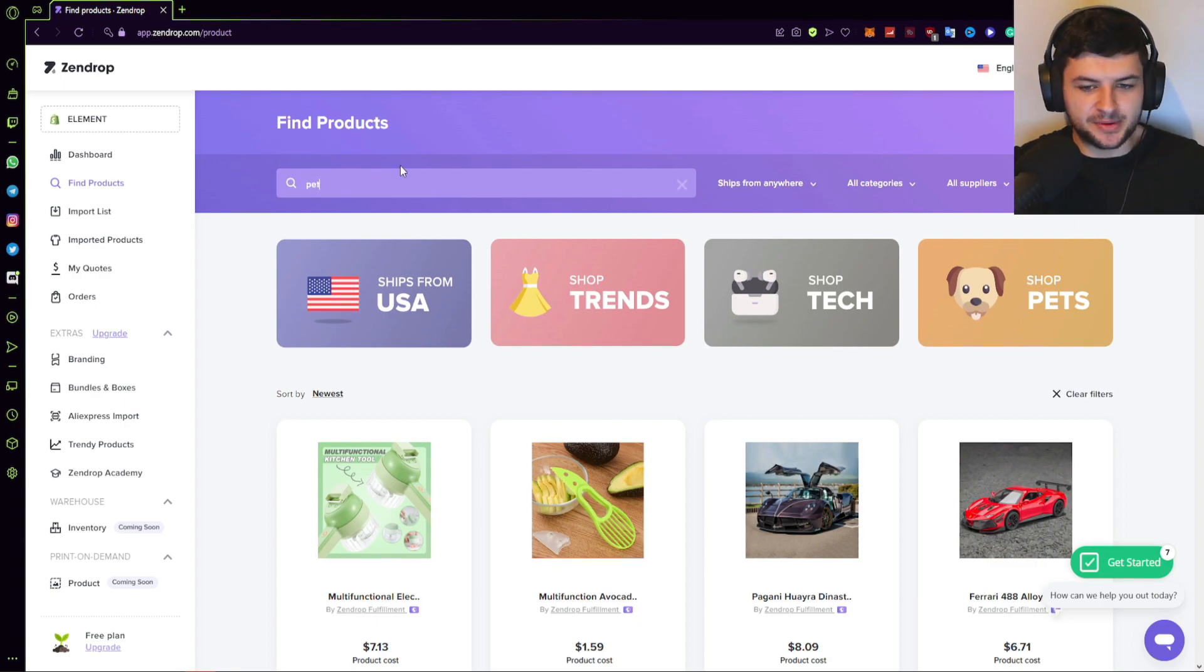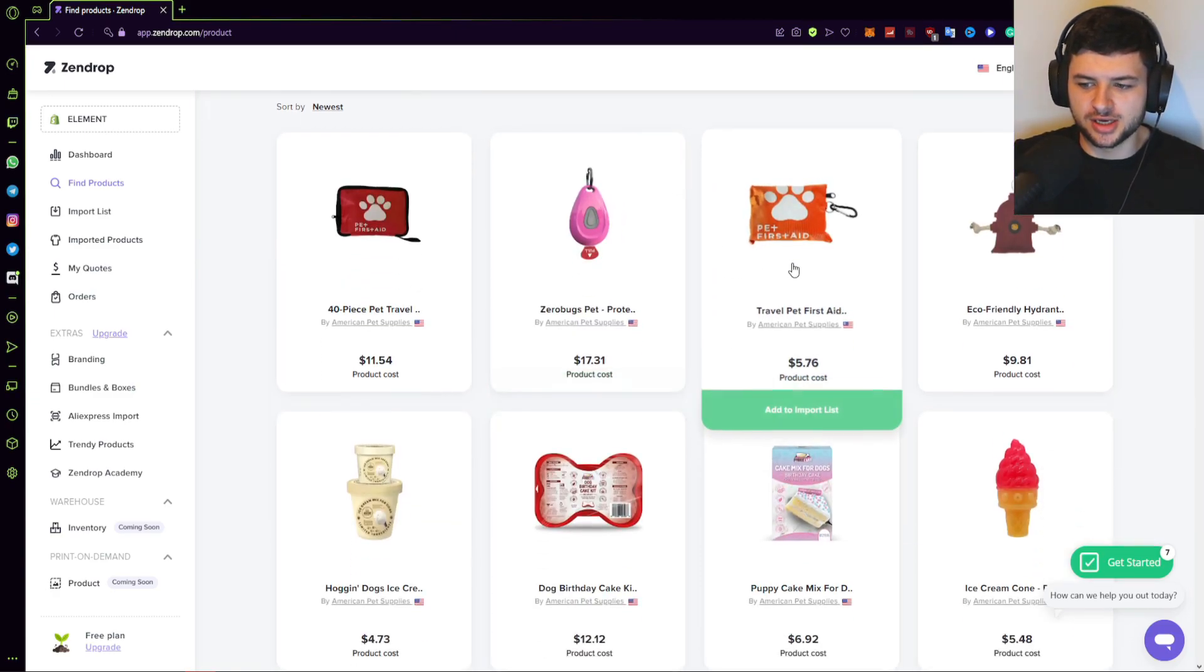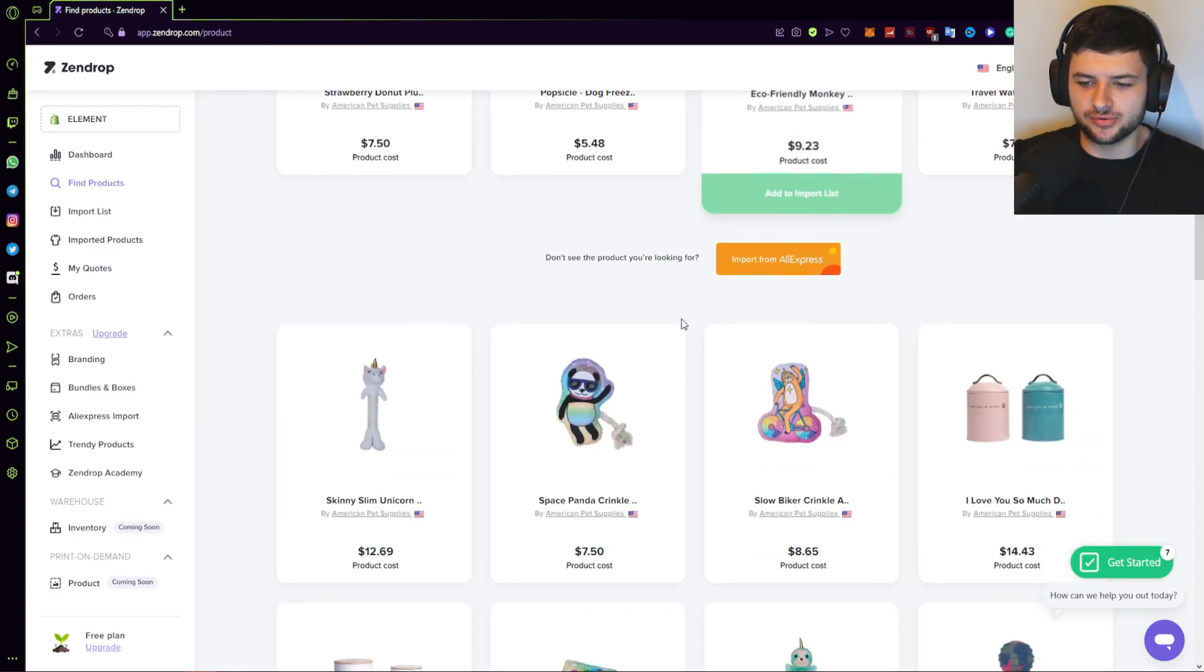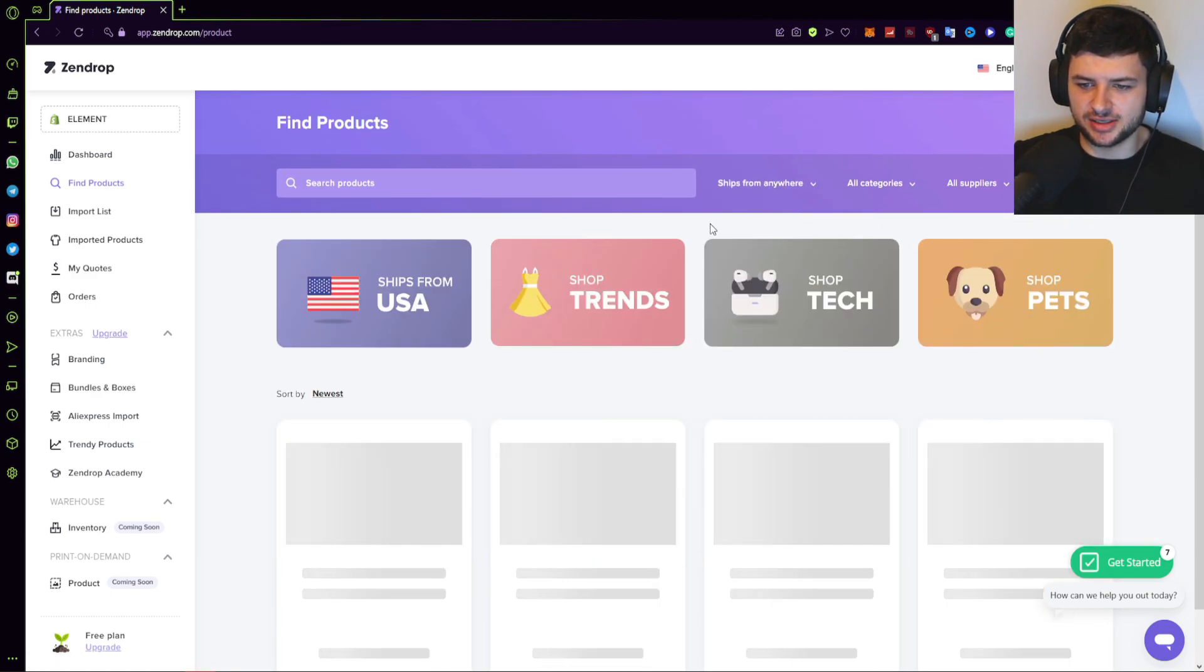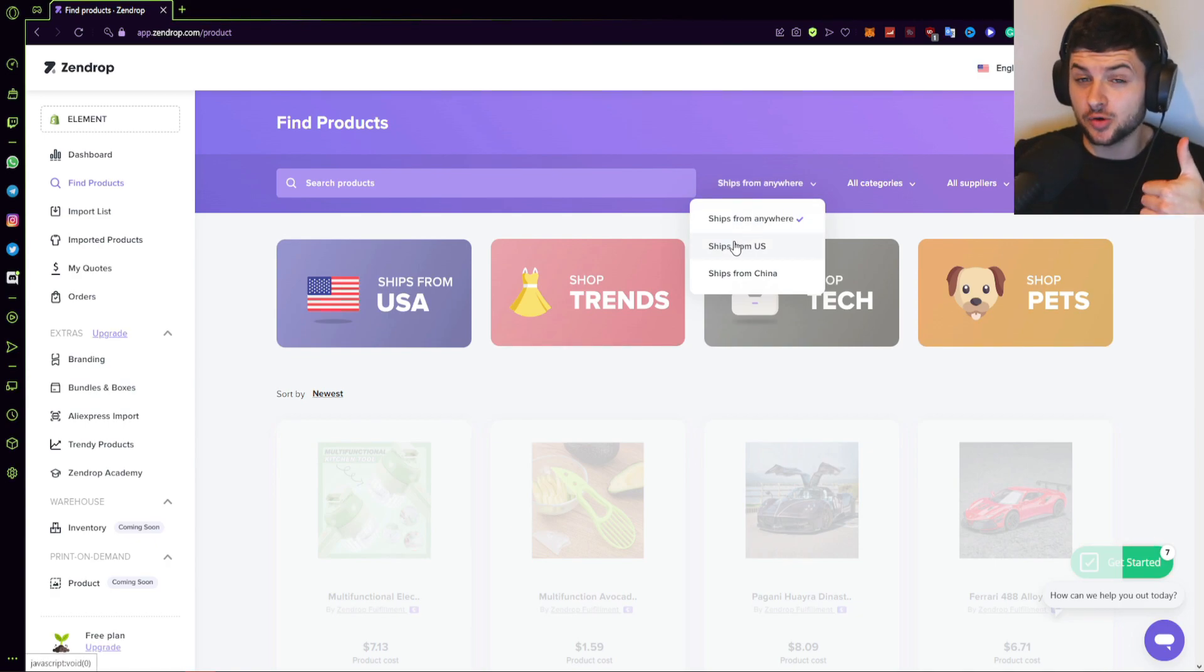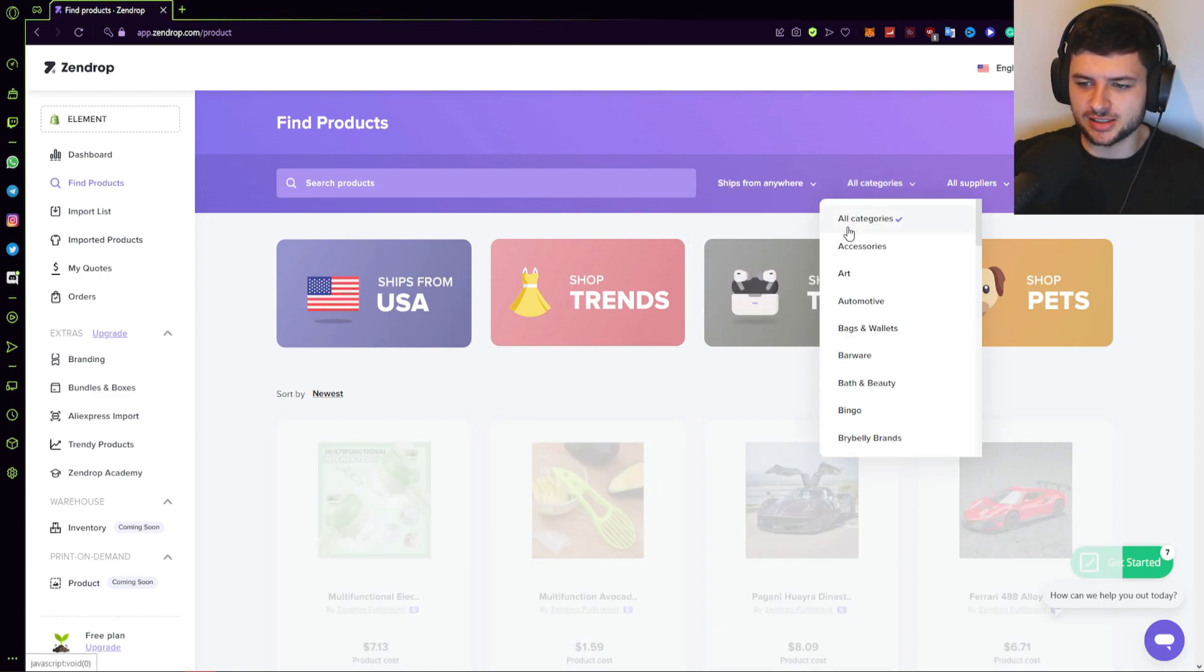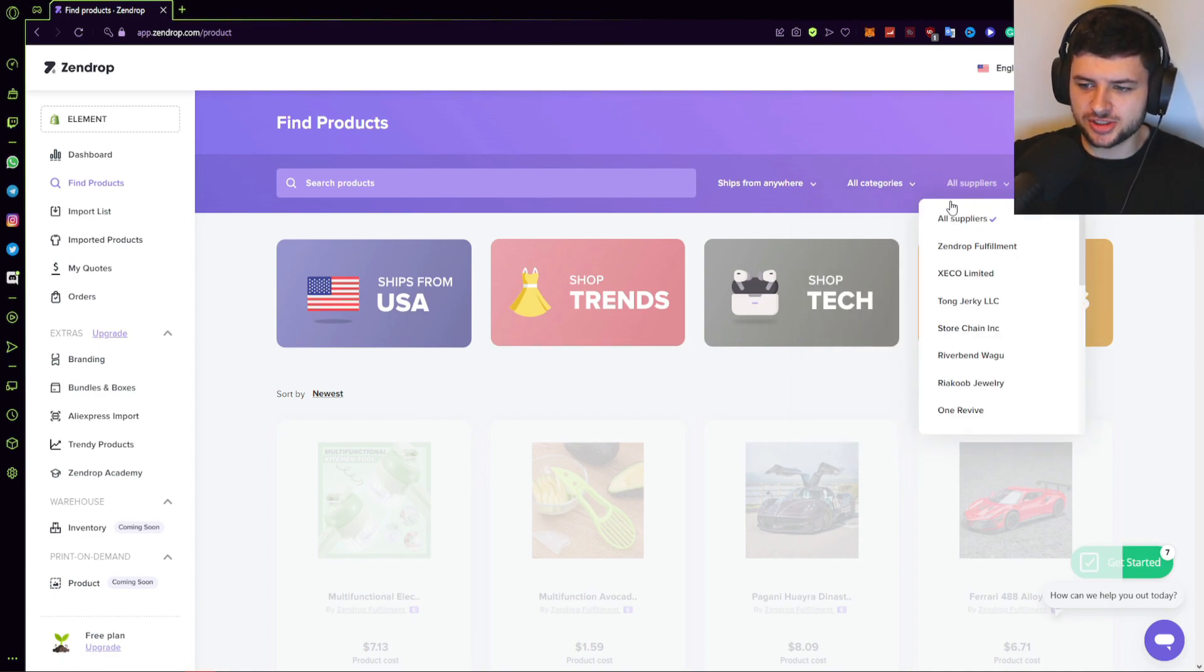So if we just type in pet and press enter, it filters all the pet products individually on the store and we can look through that specific niche. We can also use some various filters. So I'm just going to clear the filters. We can select the shipment location. So they have warehouses in the USA for quicker shipment times, which is where most of your customers are most likely going to be located. Then we have from China, which is the same as most AliExpress suppliers. And we also have categories. So we have accessories, art, automotives, bags and wallets, barware, Bath and Beauty, Baby, and Bribelly brands.